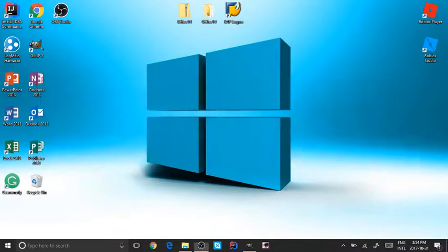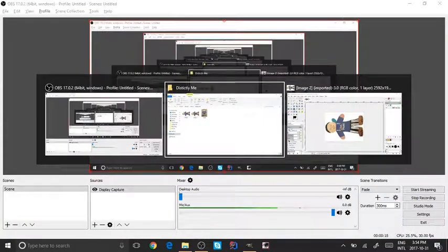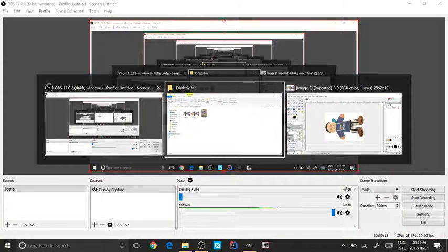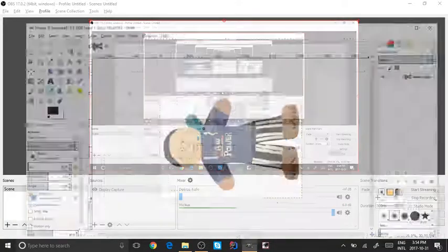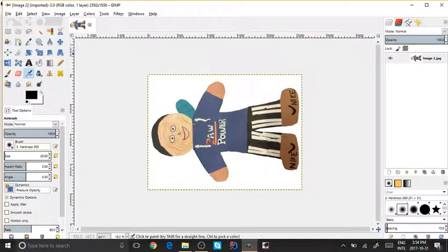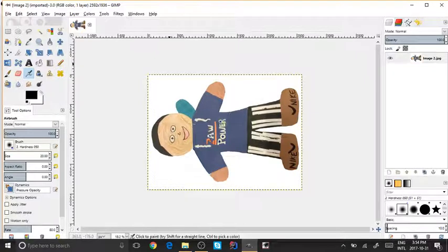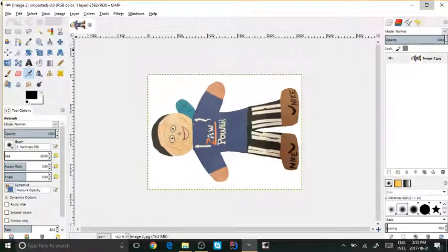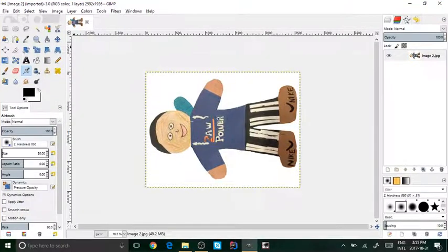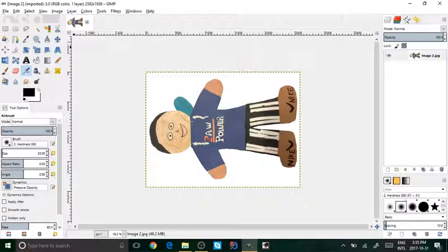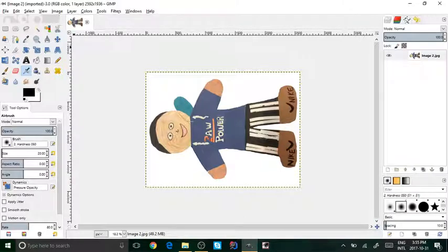If you guys don't know what GIMP is, GIMP is actually a free photo editor, not an online one, which is much better than the online ones I showed you like Pixlr and those things.